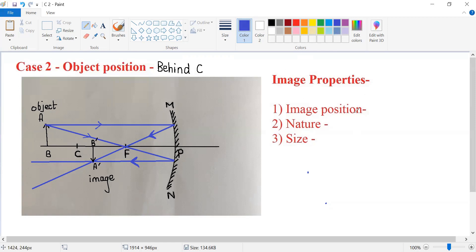What is the image position? The image is formed between the center of curvature and focus. The location of the image is between C and F.